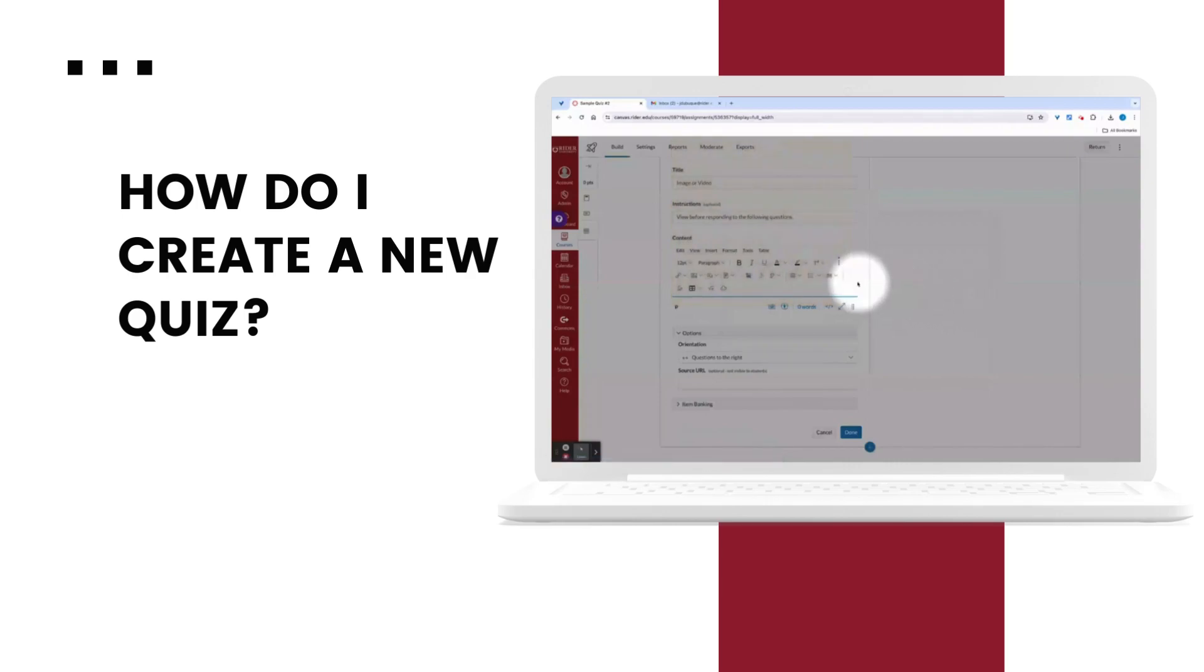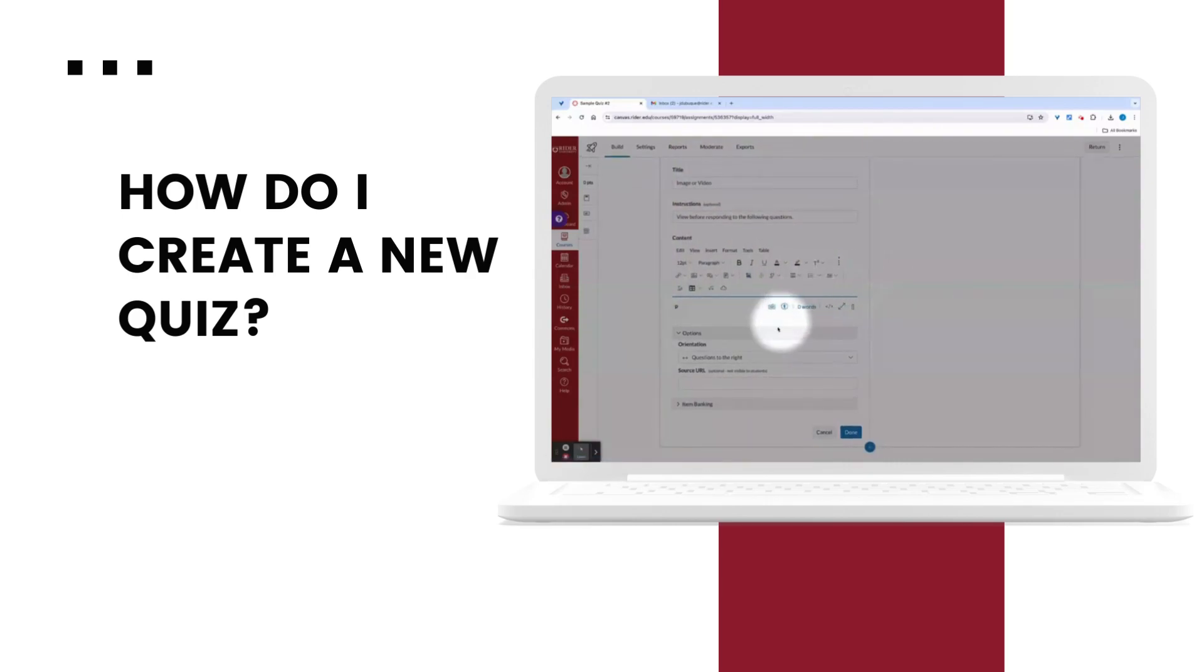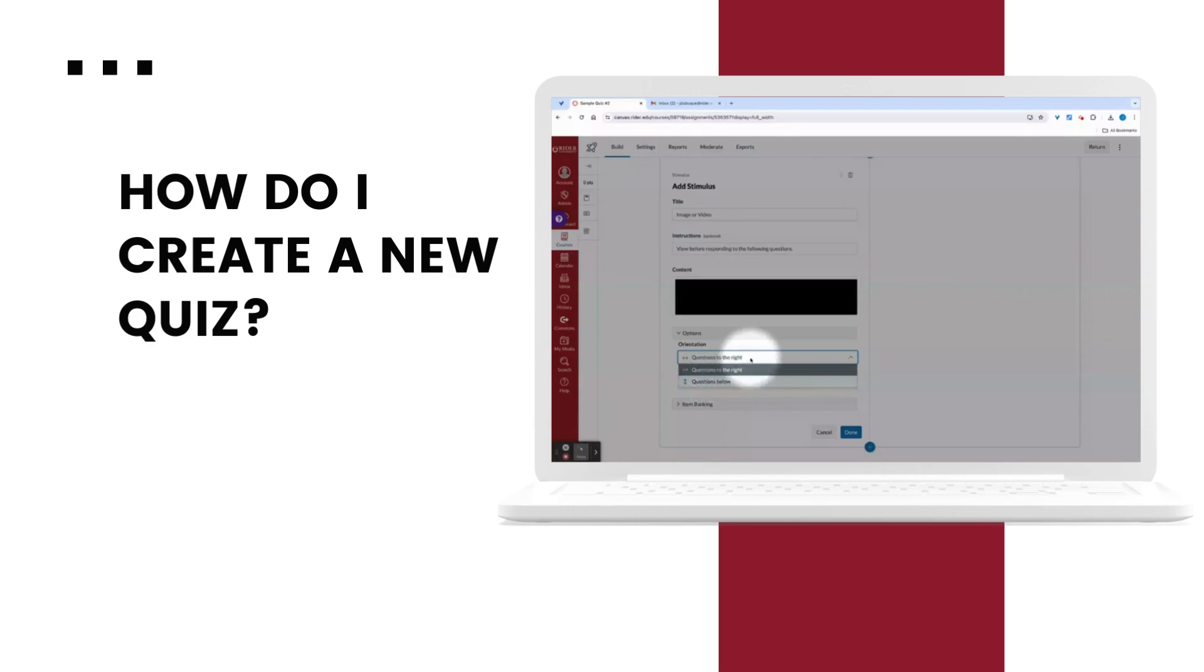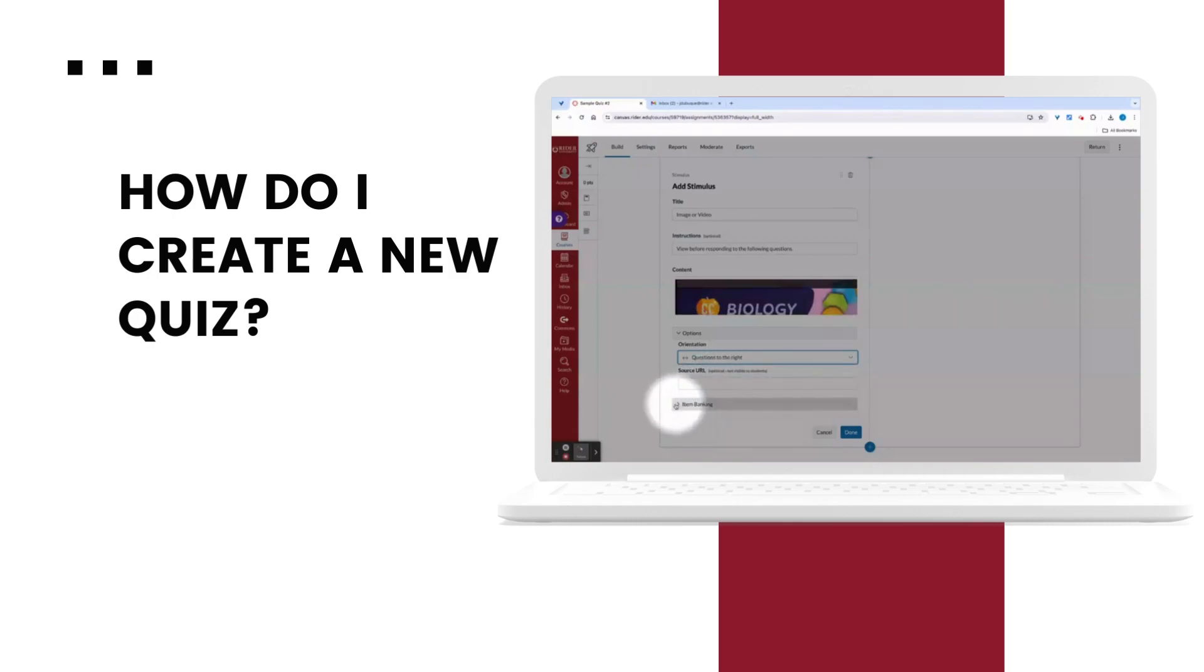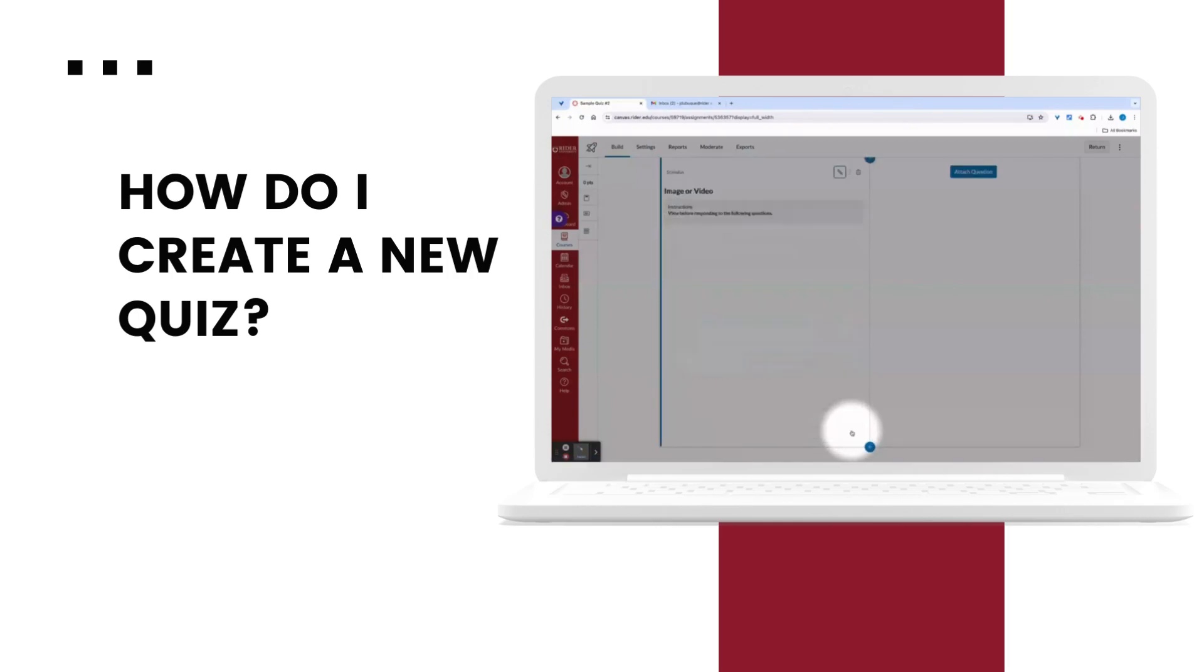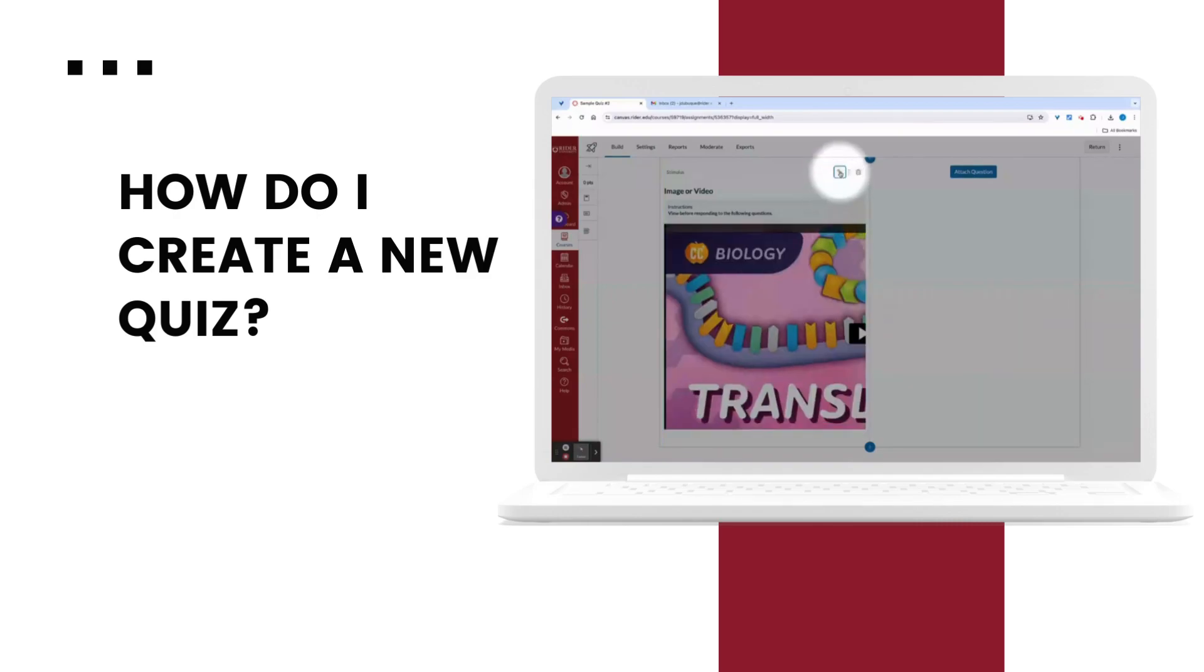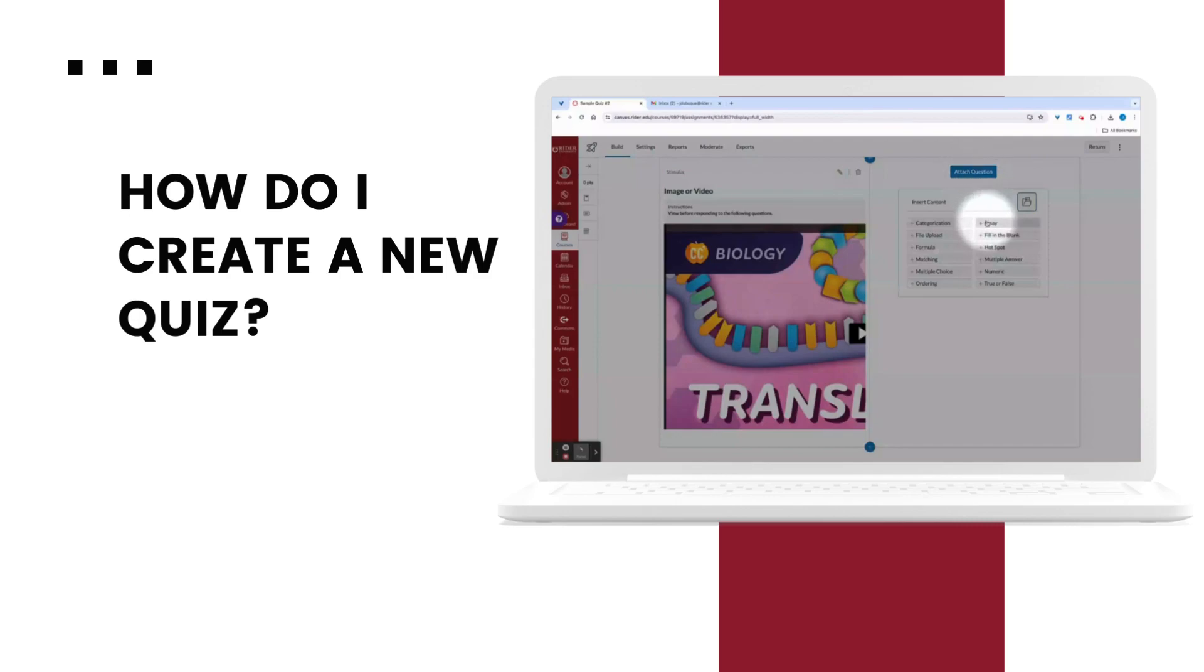Now the video will be visible to students when they arrive at this question in the quiz. I can set the orientation for my stimulus questions, select done, and now hit the attach question button to add questions for the stimulus.